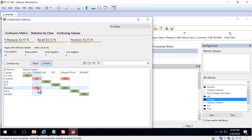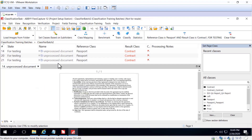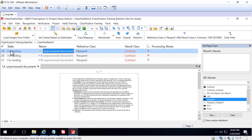We can see a markup problem here. By double-clicking, we can see that this passport got recognized as a contract — this is definitely an error. You can see that the reference class is different from the result class, and you can see it graphically in the confusion matrix, which is very helpful.